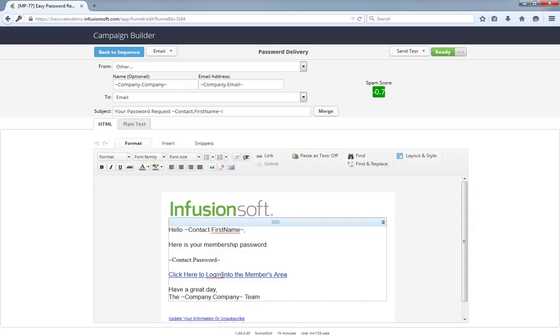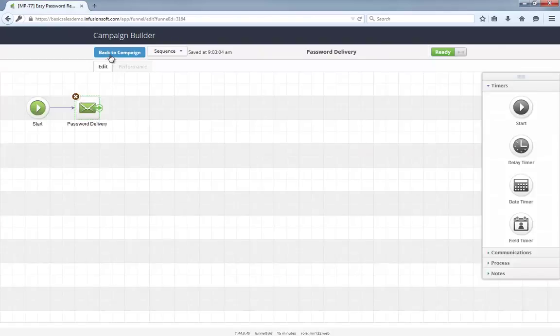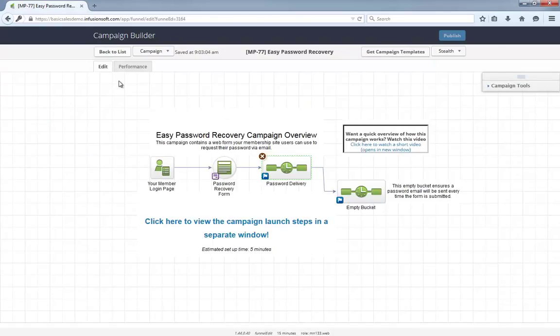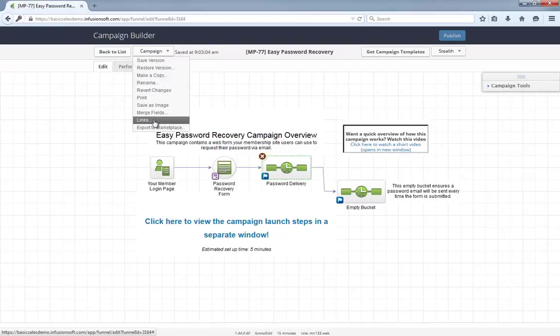This link is the only thing that has to be set up, which you'll do from the campaign links menu up here.